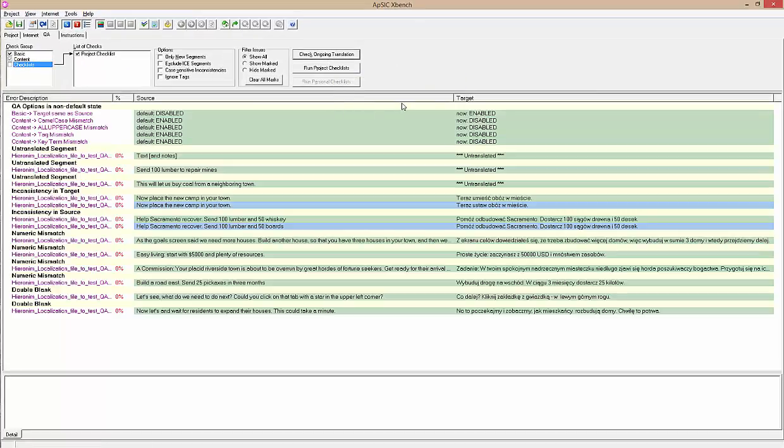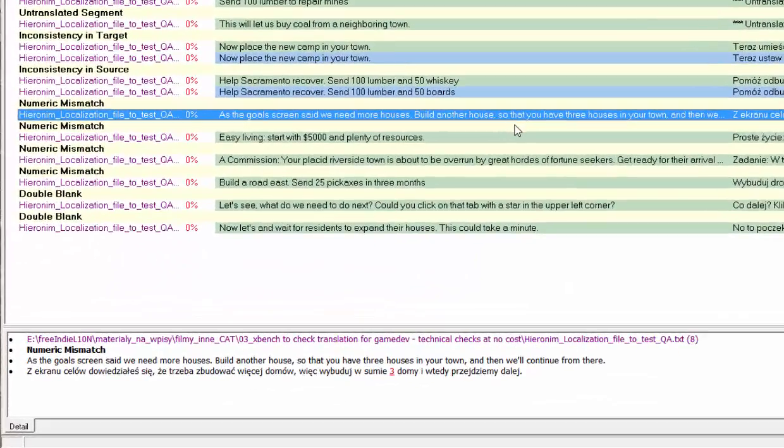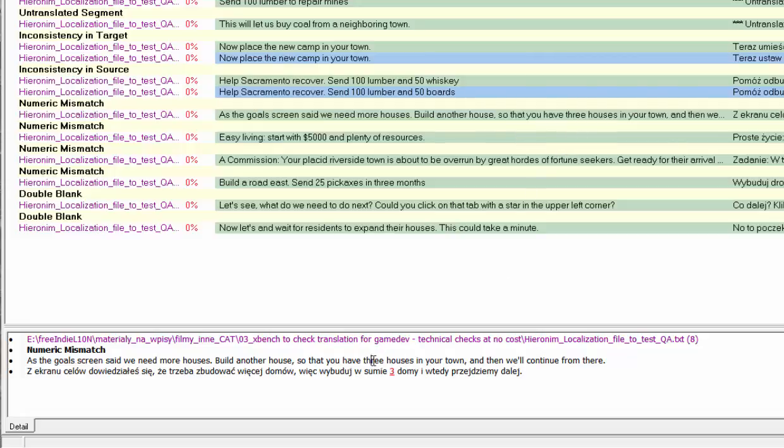XBench detected all sorts of errors here, but see carefully that some of them are not real errors. For example, you do not need to have the string text and notes translated. First, numeric mismatch is also hardly an error, as the translator substituted word 3 for the number 3.